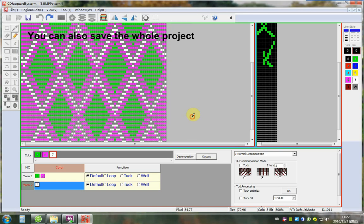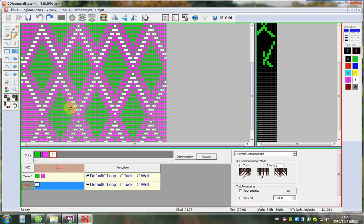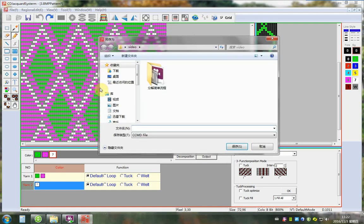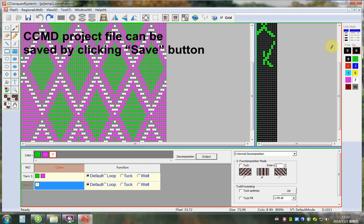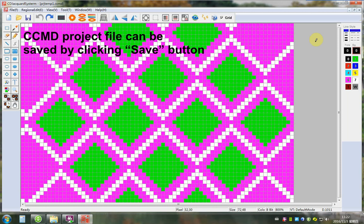You can also save this whole project. CCMD project file can be saved by clicking Save button.